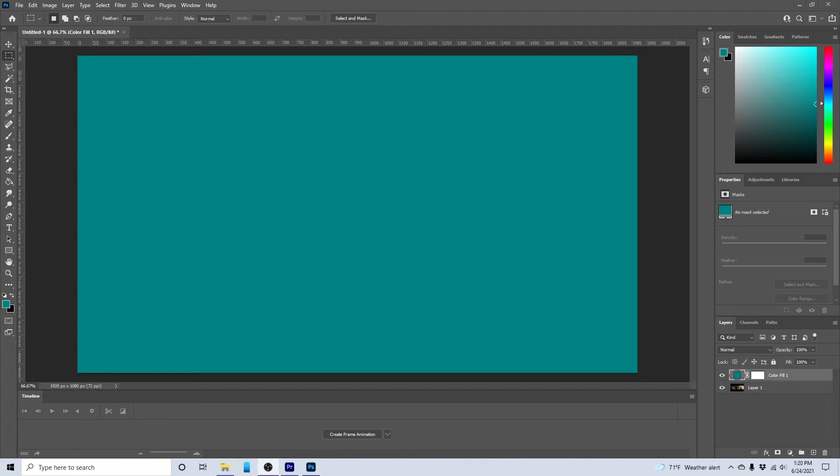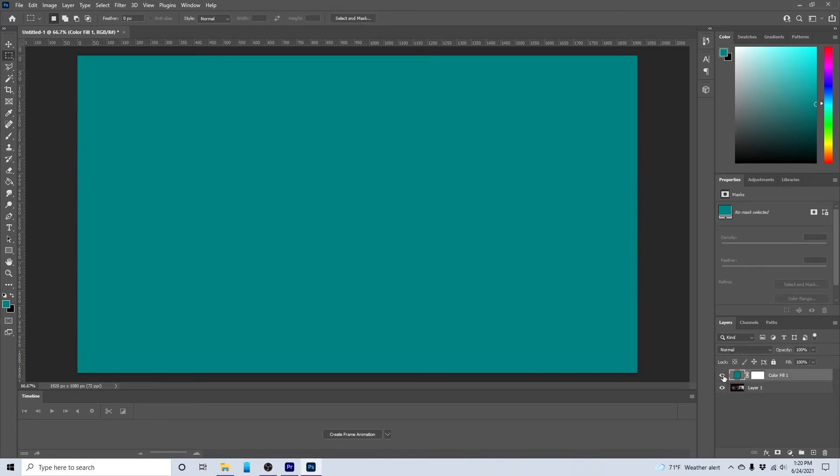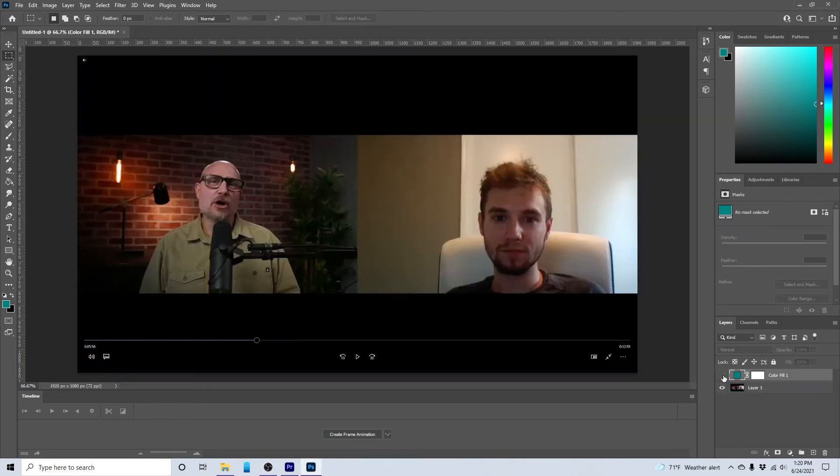And now, if you make that layer invisible, you can see that. All right.